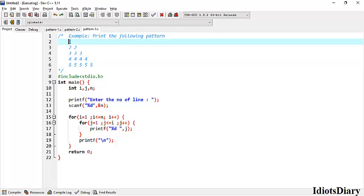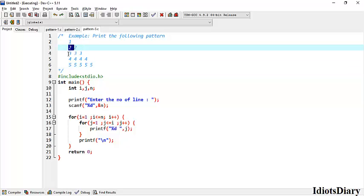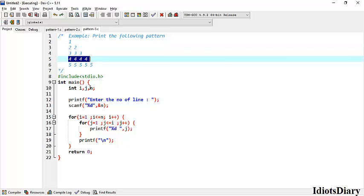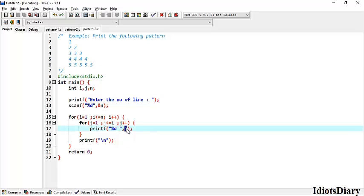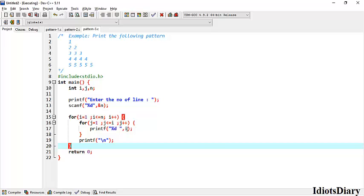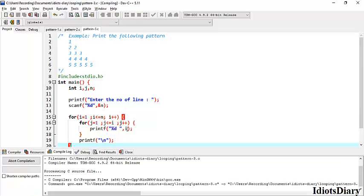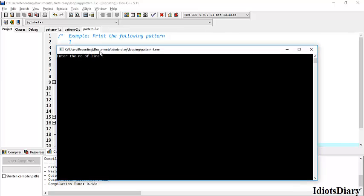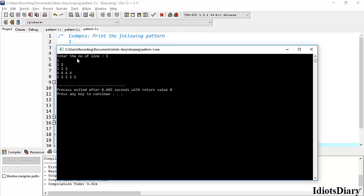Moving to the next program, we want to print another pattern. This pattern is much similar to the previous one, but the difference is the numbers never change until the line changes. Here is the program from the previous pattern. If you observe carefully, the thing that never changes until the line changes is i. So I change the print statement from j to i and the rest of the program remains the same, achieving this new pattern. Compile and run the program — I enter 5 and you can see the desired output is achieved.